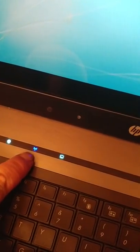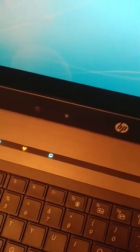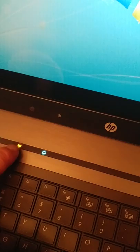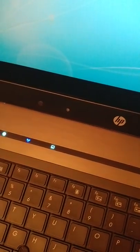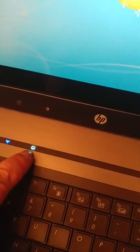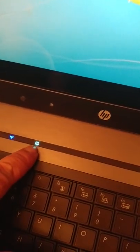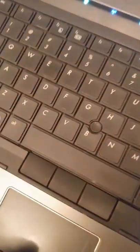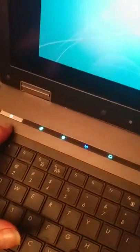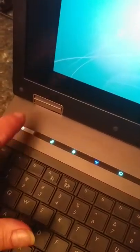This blue one right here is your Wi-Fi. So if you hit that and it goes amber, your Wi-Fi is turned off. So if you want your Wi-Fi that has to be blue. The rest of those open your internet and email applications. And this one here turns on and off your touchpad. So I wouldn't mess with any of those. And of course your power button is right there.